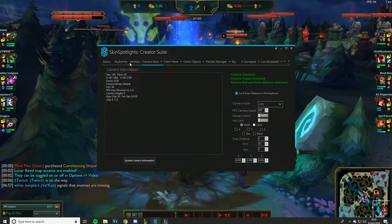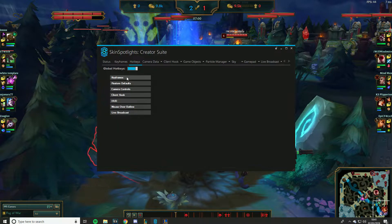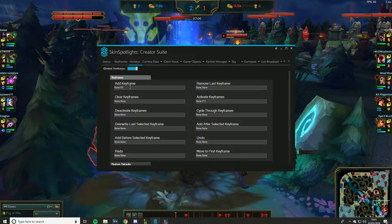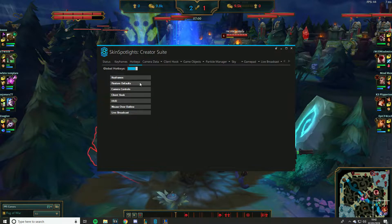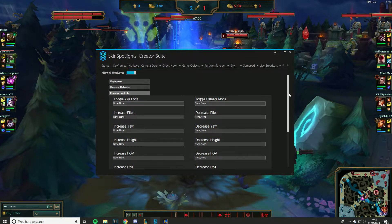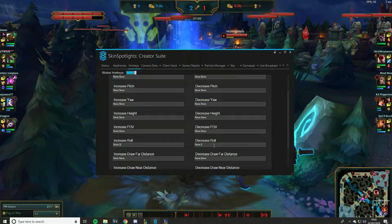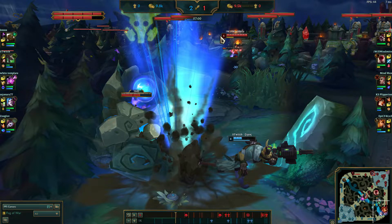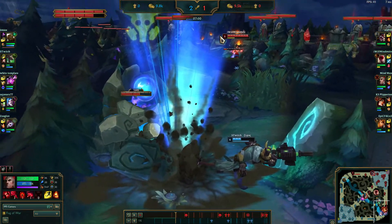To do camera angles, I need to teach you keyframes and hotkeys. For hotkeys: I have Add Keyframe on F9, and Activate Keyframe — which plays the camera preview — on F11. You can set your own bindings. If you go down you can rotate your camera with Q and E. It's just pitch and roll — nothing else I've really messed with — but for the basics, Q and E is all you need.